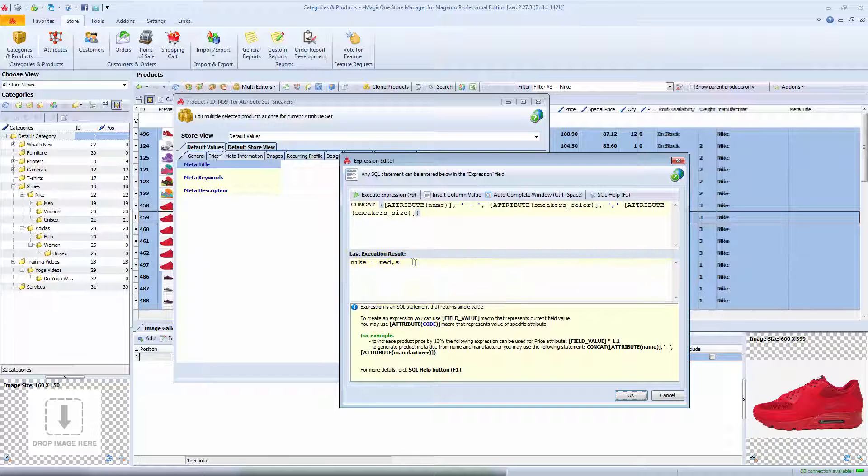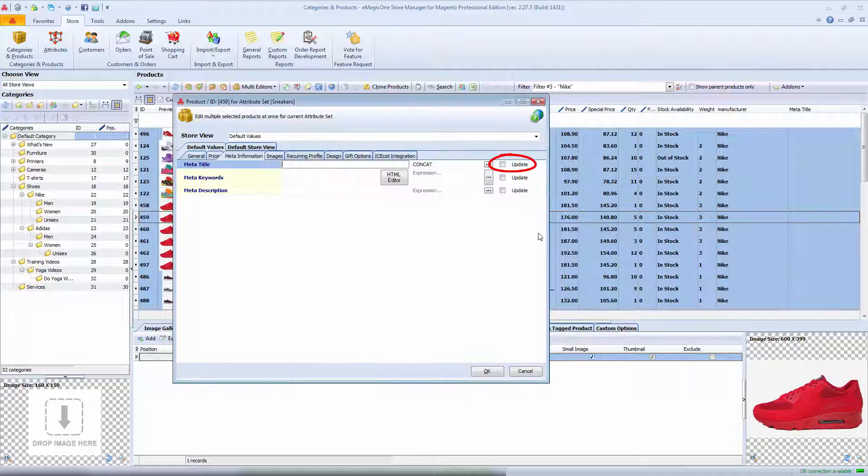Now, I should enable update box to apply changes and hit OK.